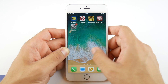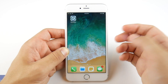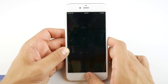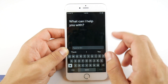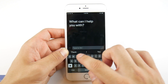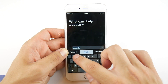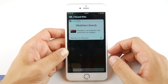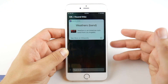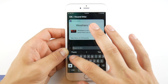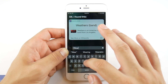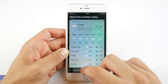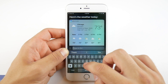Essentially what this is gonna do is allow you to type any search query you want straight to Siri. To do this, all you have to do is hold down the home button like you would for Siri, and go ahead and type something like weather for example. We're gonna check out weather and it should pull up the weather.